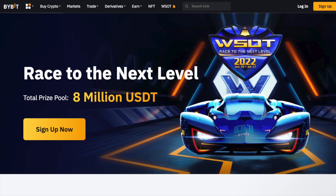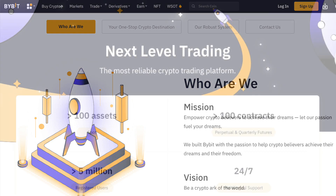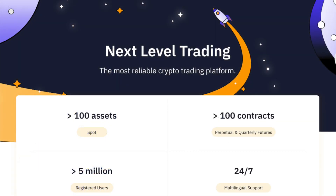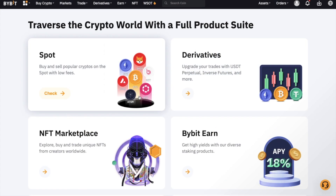First up, a little bit about Bybit. Bybit is a global company that launched in 2018, and it's one of the fastest growing cryptocurrency exchanges with over 6 million registered users. With Bybit, users can buy, sell and trade popular coins on their spot and derivatives platforms.